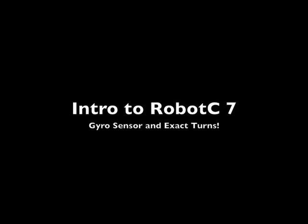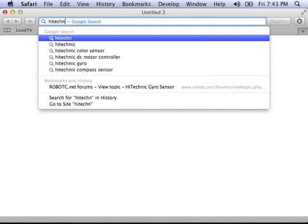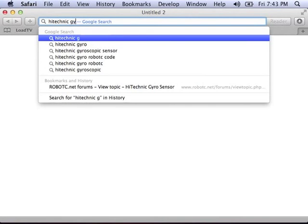In this video, we're going to use the gyrosensor, or gyroscopic sensor, to make exact turns with our robot.